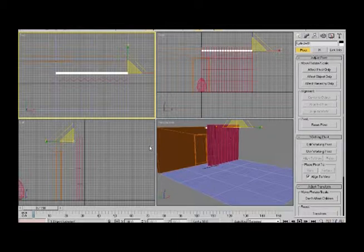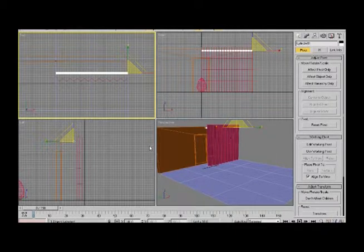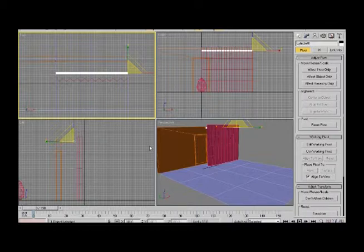You just have to copy this to make the other side. Just select the rod and the curtains, hold shift, use the move tool and make a copy of it. Do not make an instance or reference.